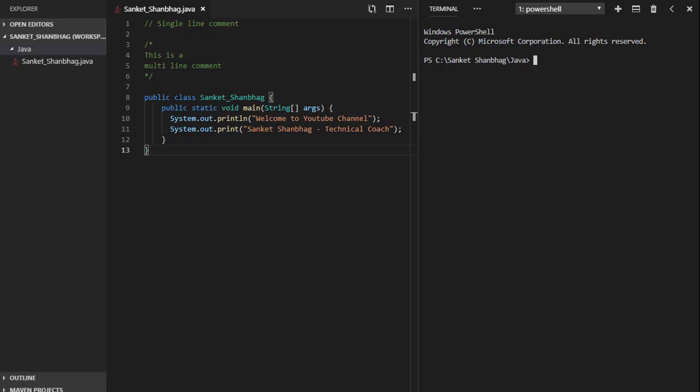In the first program, I am going to cover basics of Java. Java program should be saved with .java extension. Name of a Java file should be same as name of class in which main function exists.